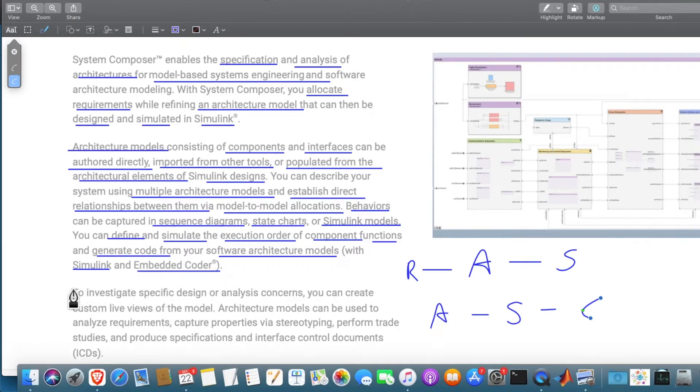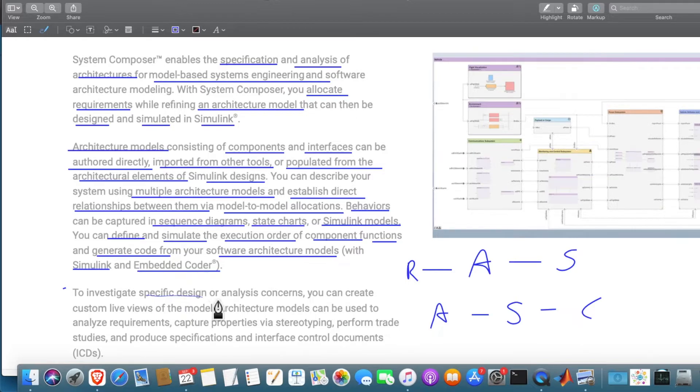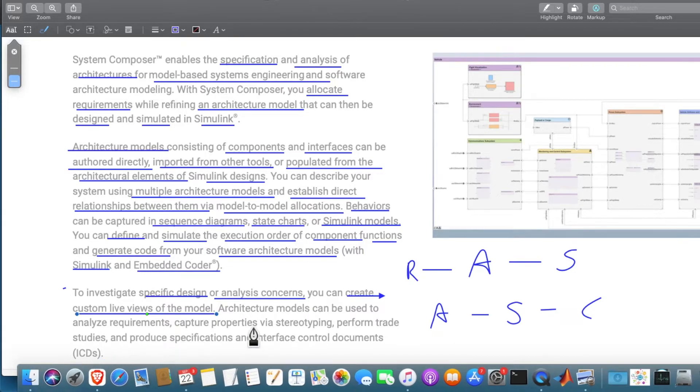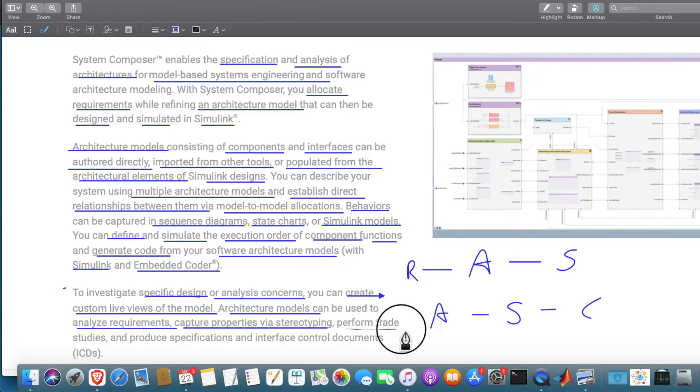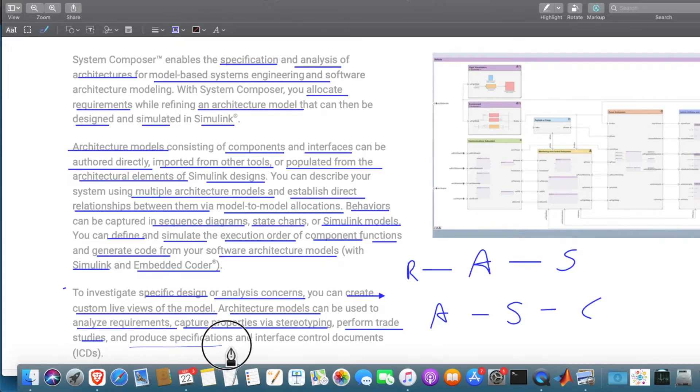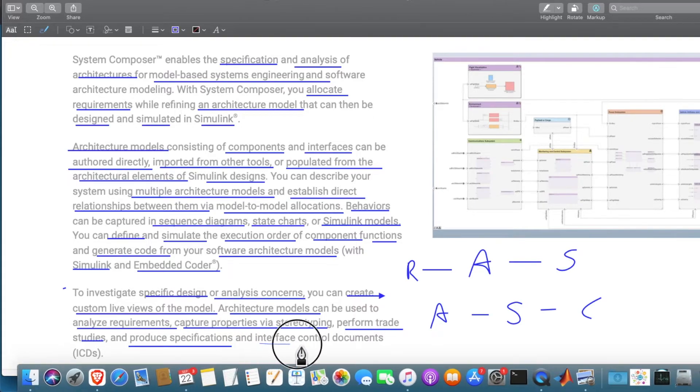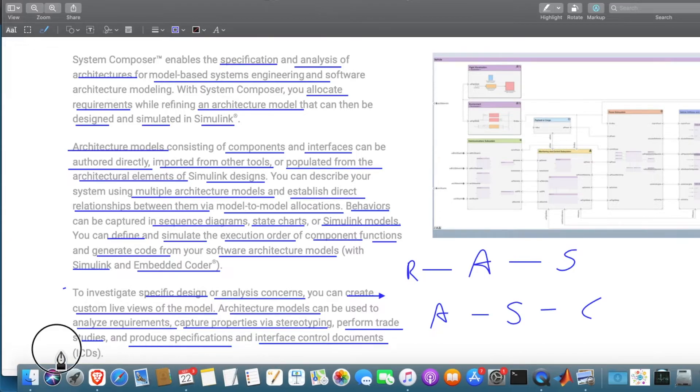To investigate specific design or analysis concerns, we can create custom live views of the model. Architecture models can be used to analyze requirements, capture properties via stereotyping, perform trade studies, and produce specifications and interface control documents, ICD.